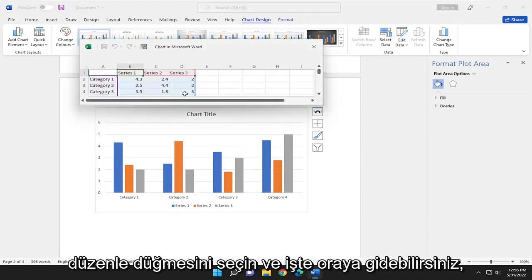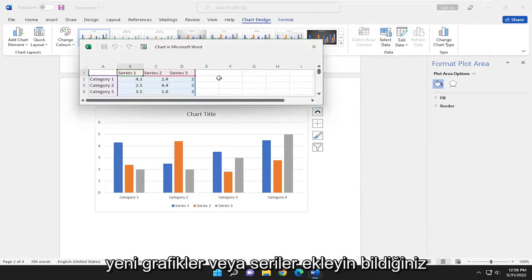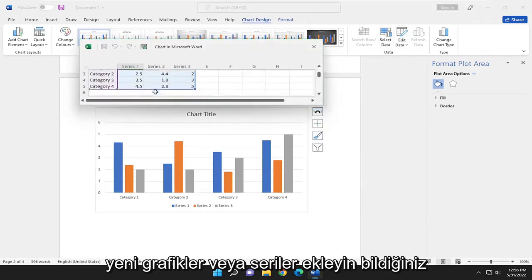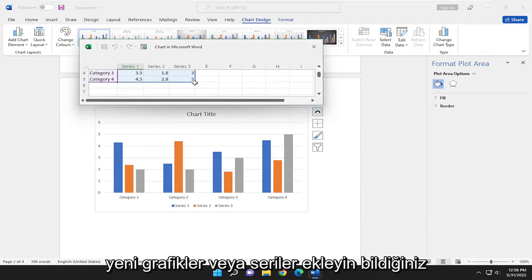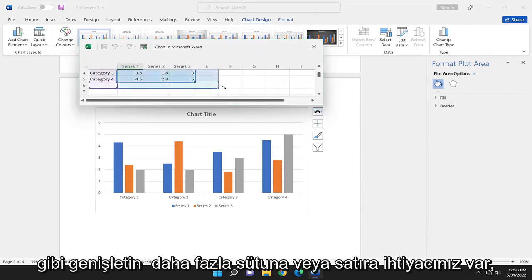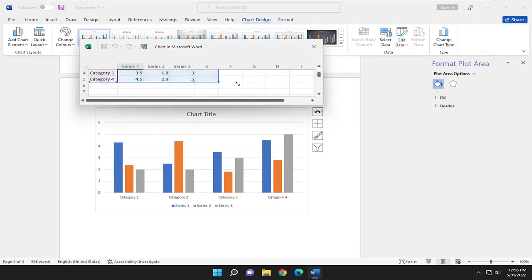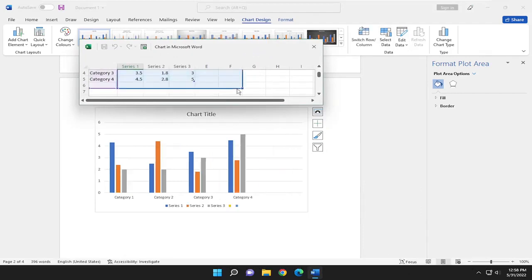And there you go. You can just modify it, add new charts or a series. You know, you can just expand it as well if you need more columns or rows.